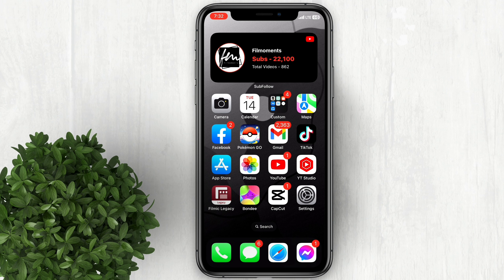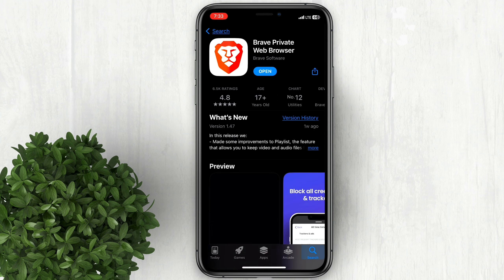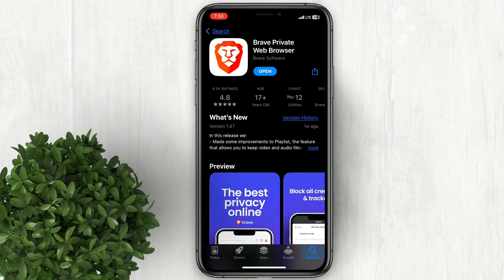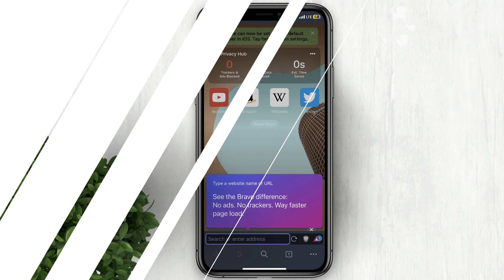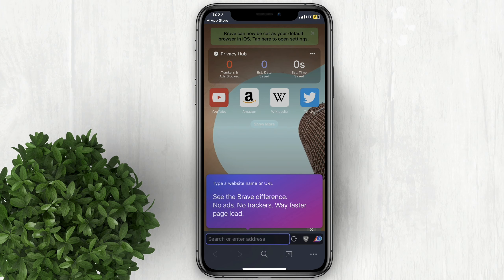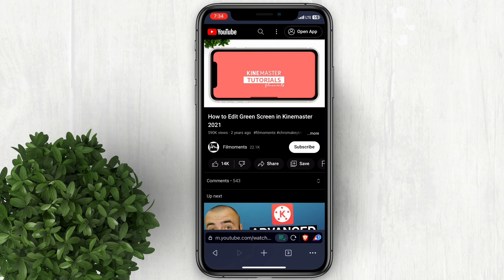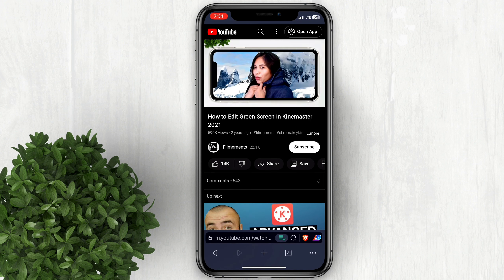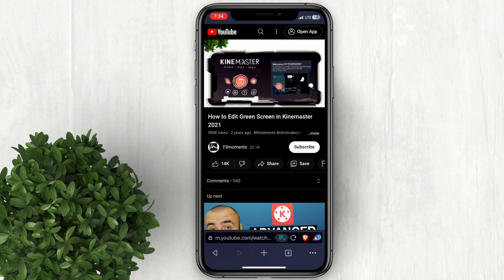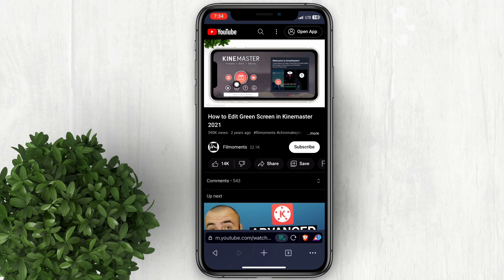First thing to do is go to the App Store and download the Brave Private Web Browser. This app will block all kinds of ads, trackers, and load pages way faster. So when you're watching YouTube videos you will not be annoyed anymore by unwanted ads.